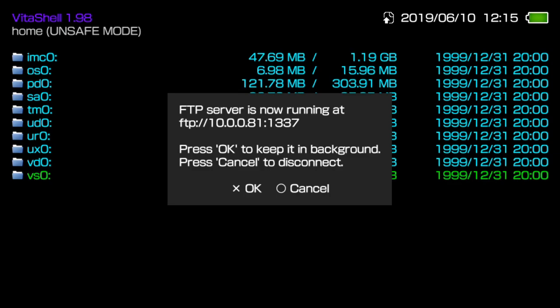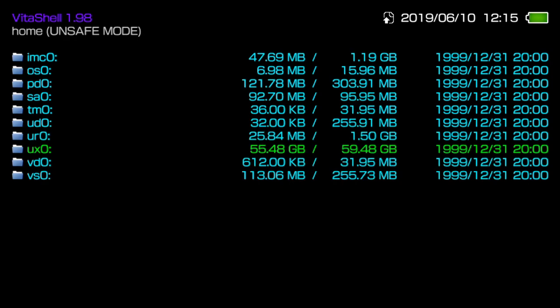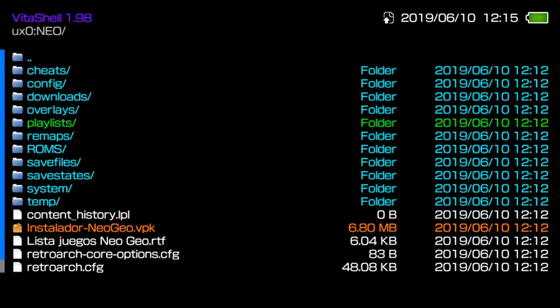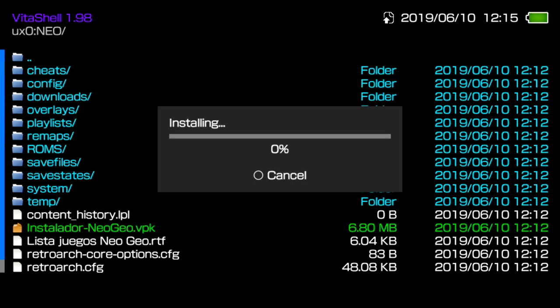On the Vita, you can cancel out of your FTP server. What we need to do now is go into ux0, scroll all the way down to the Neo folder in all capital letters, and we need to install this VPK file right here.